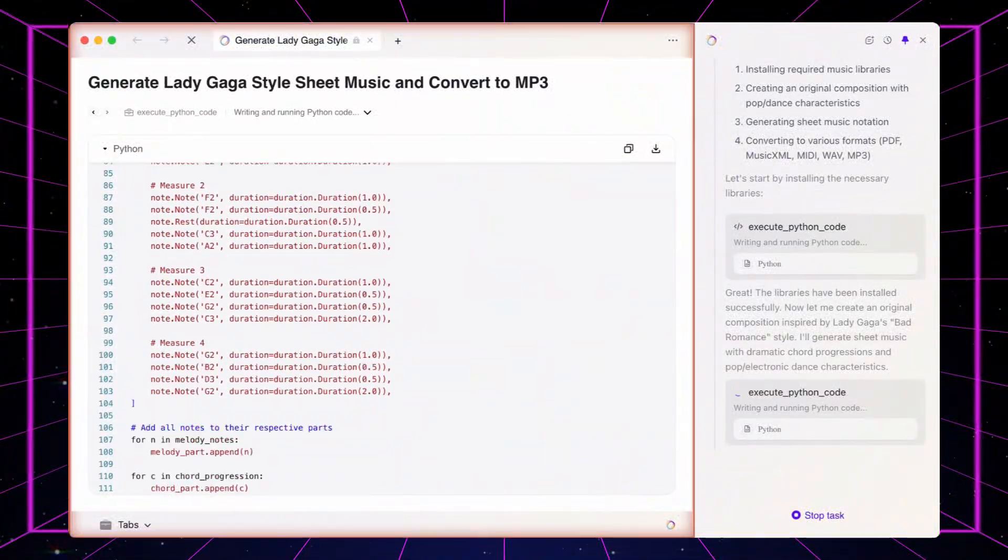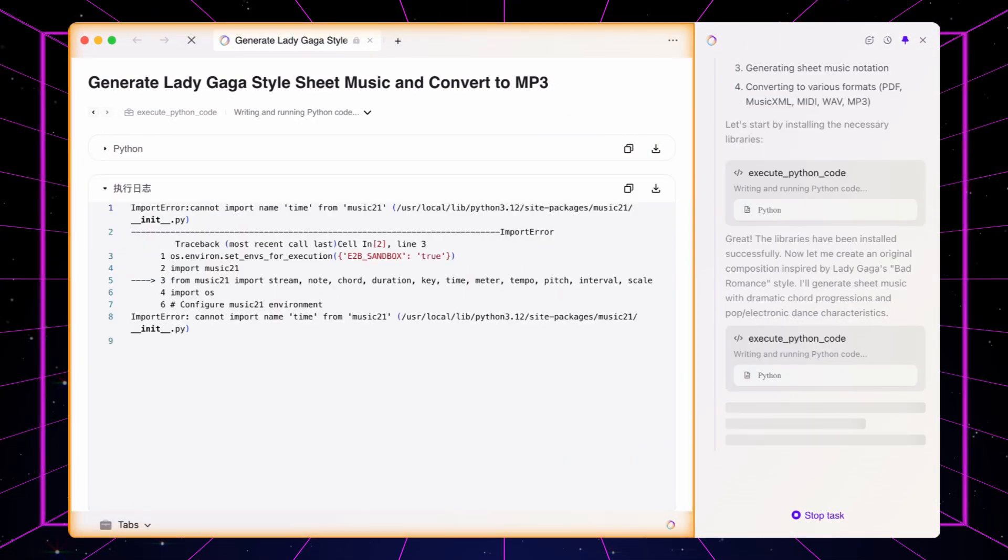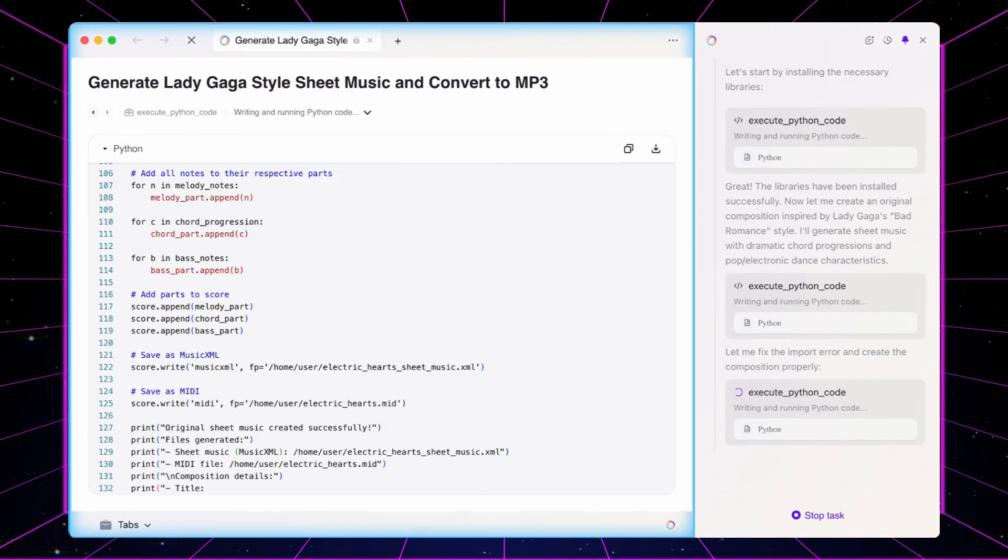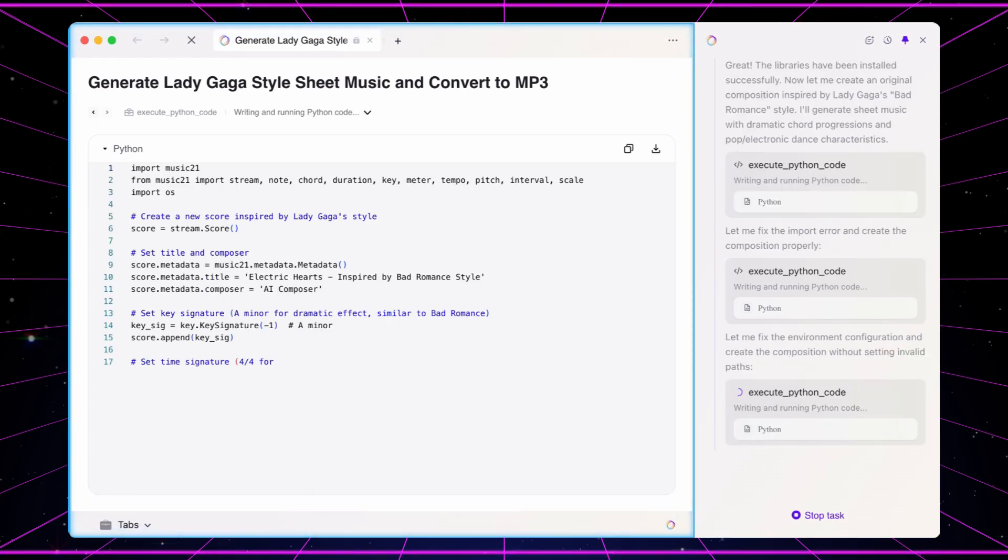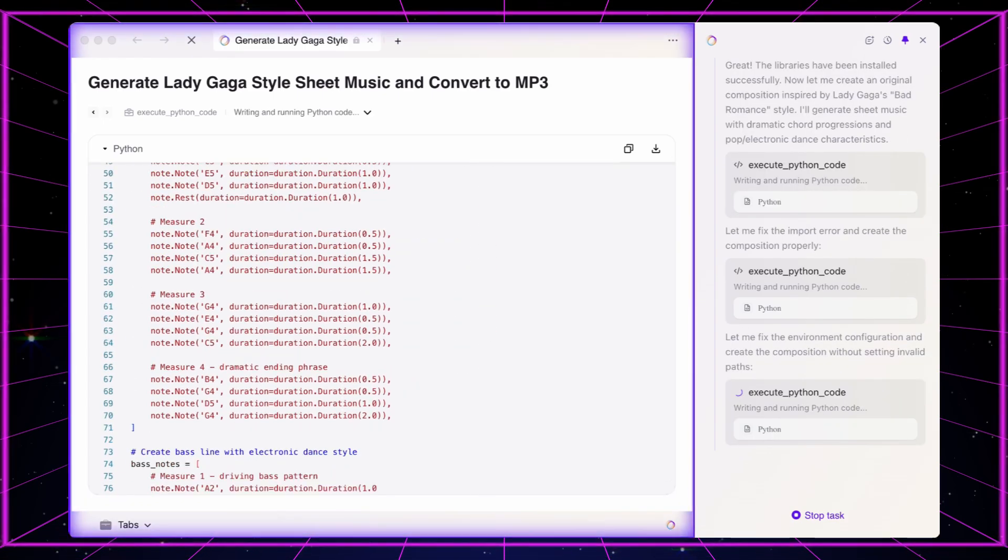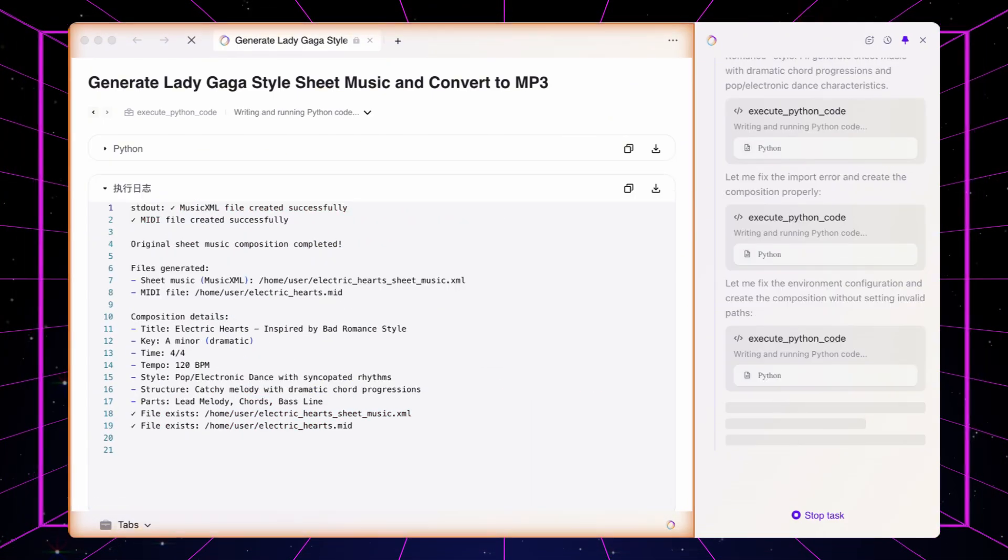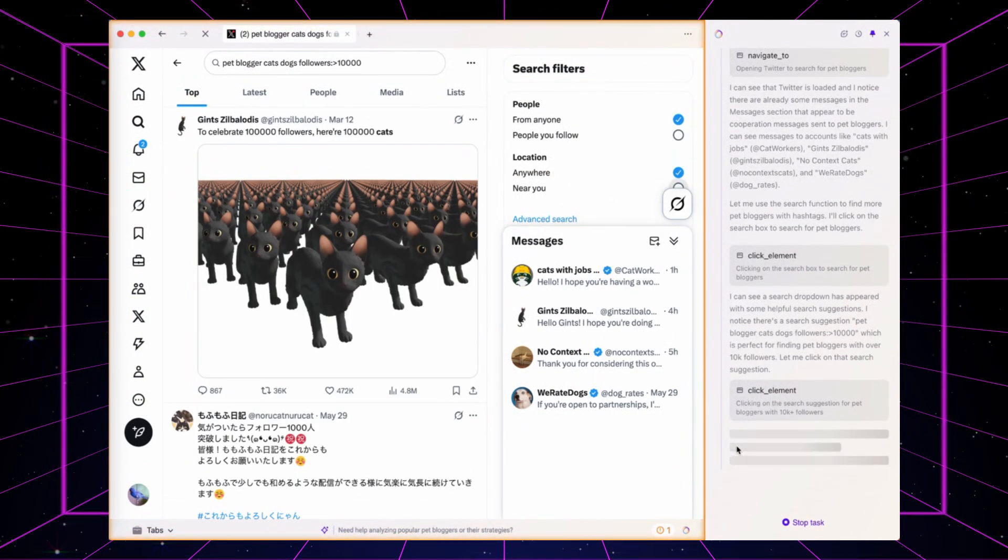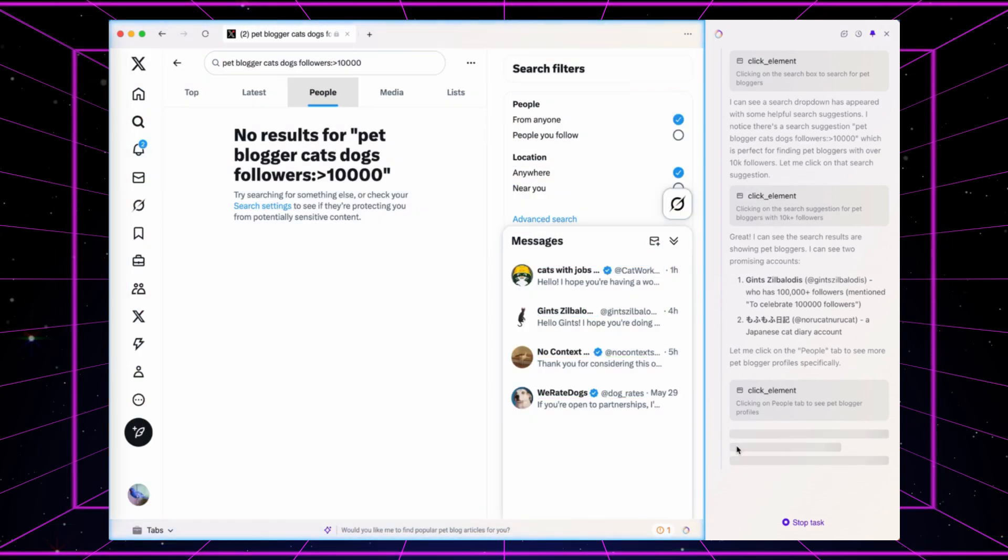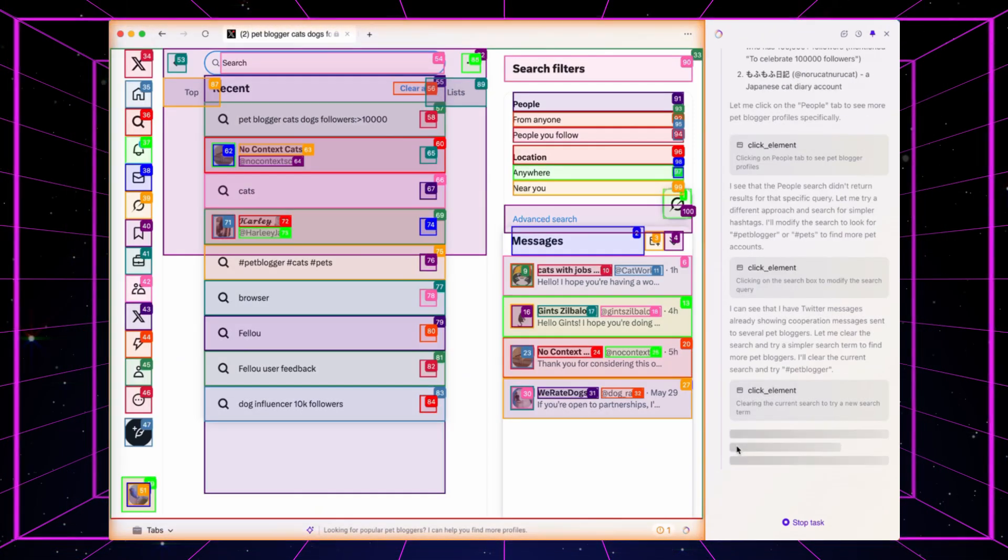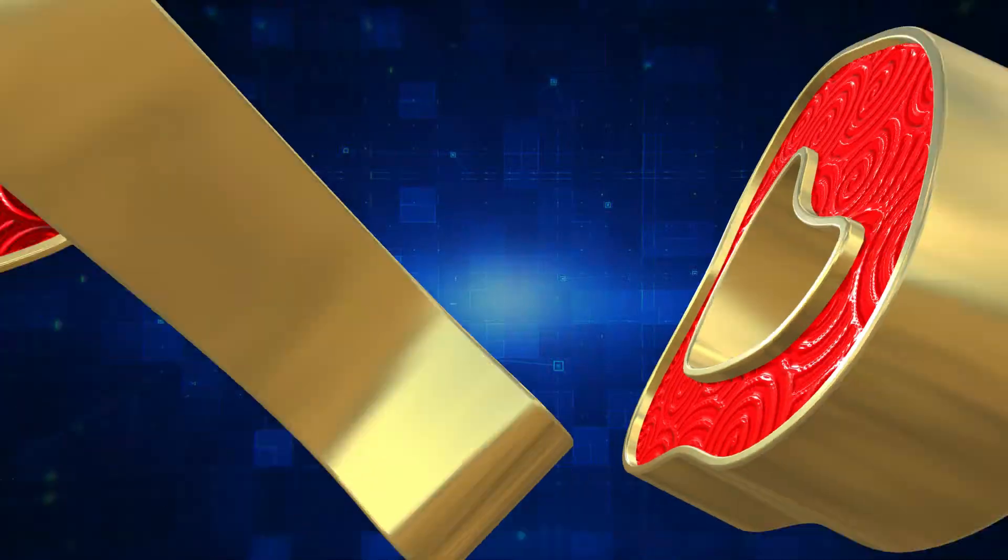Flow reads and compares webpages like a human. It understands the context of what you're doing, making its actions more precise and relevant. It can even generate reports and articles for you based on the content it finds.